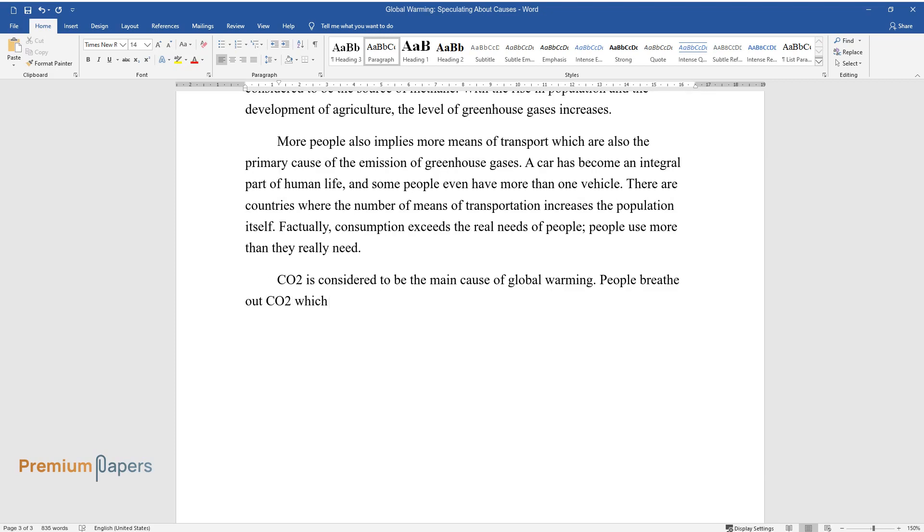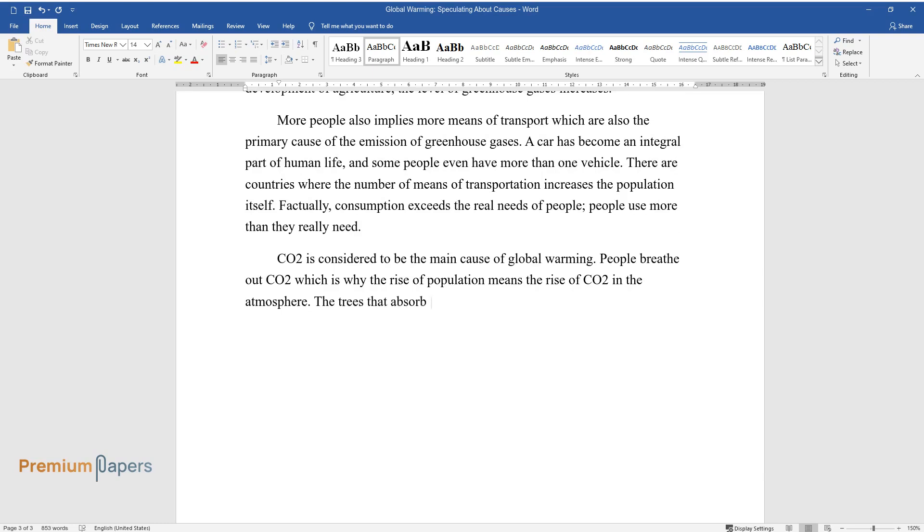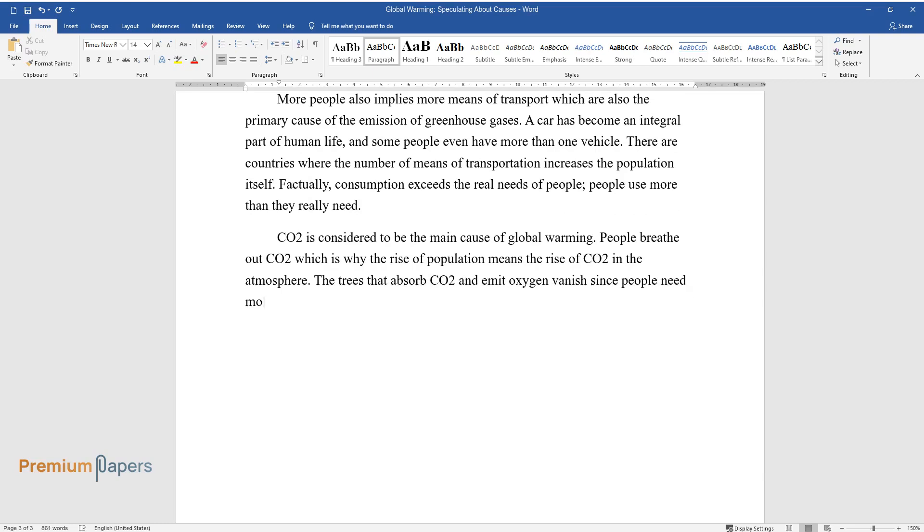CO2 is considered to be the main cause of global warming. People breathe out CO2, which is why the rise of population means the rise of CO2 in the atmosphere. The trees that absorb CO2 and emit oxygen vanish since people need more space for living. Deforestation is another cause of global warming.